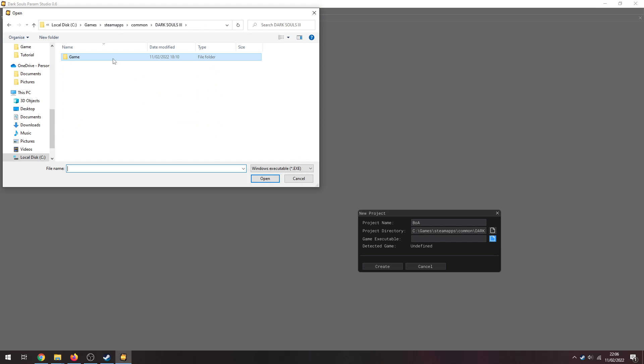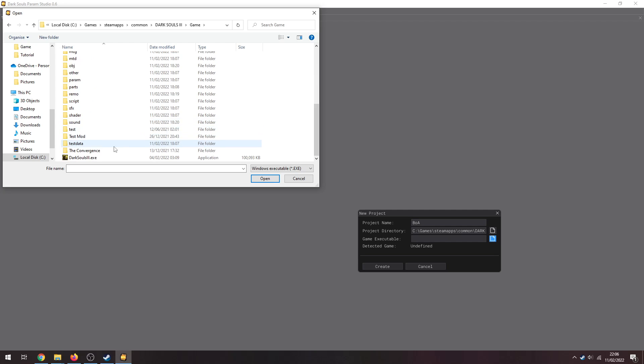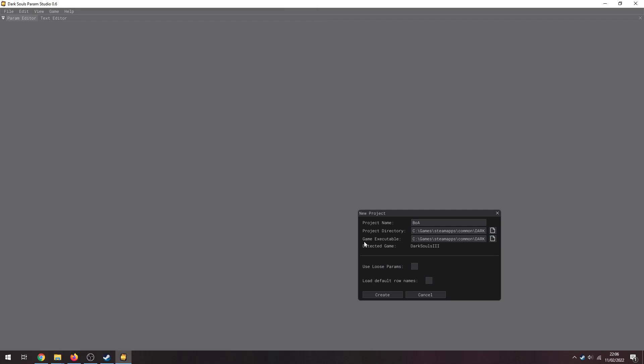And now we need to select that executable. So that is your Dark Souls 3 exe once again. And you're going to want to use Loose Params and don't load default row names, don't select that.